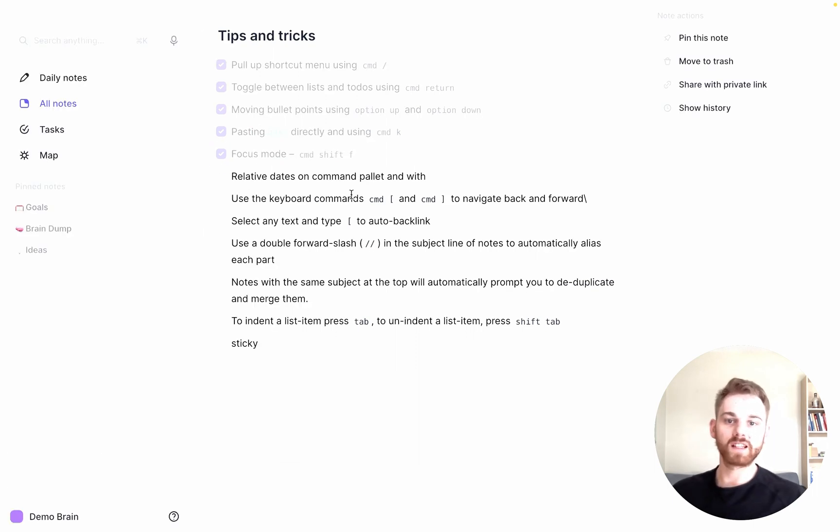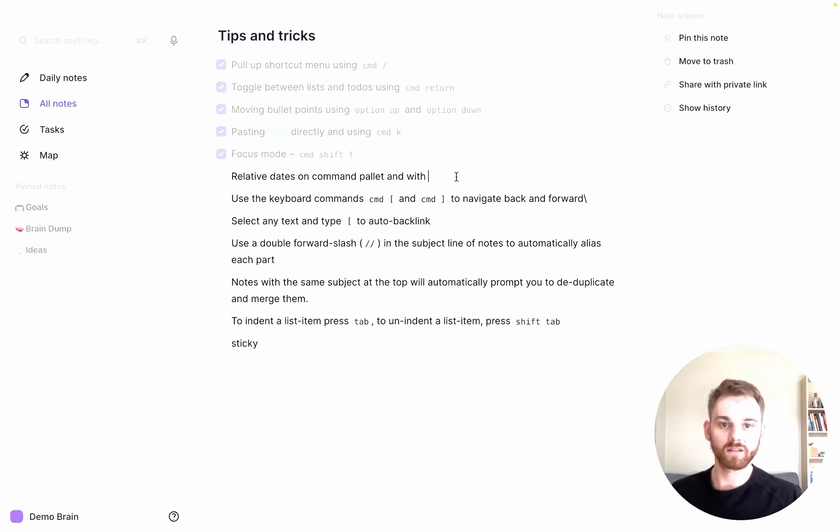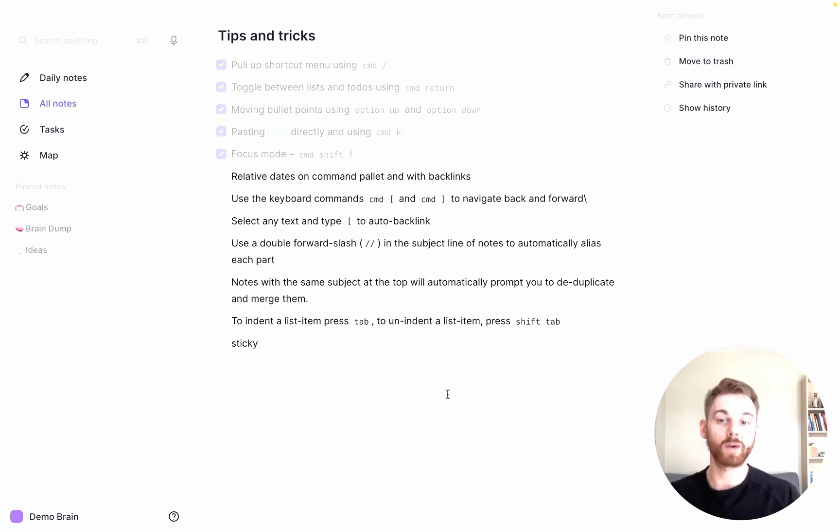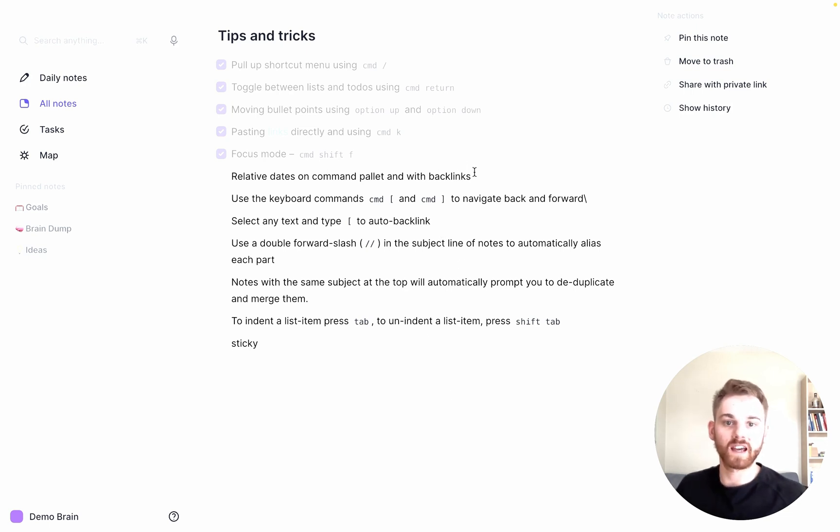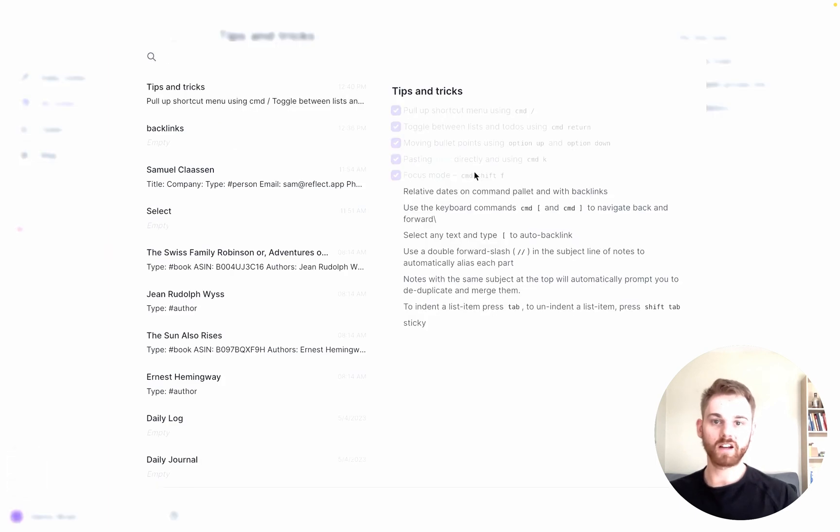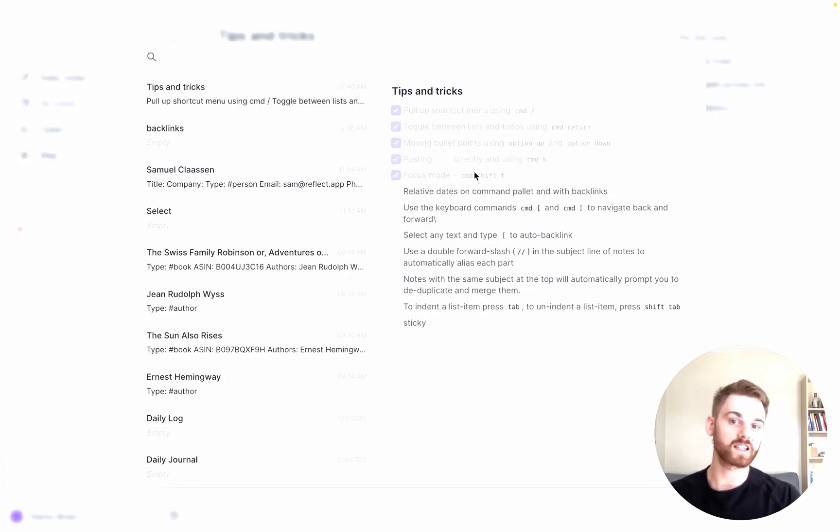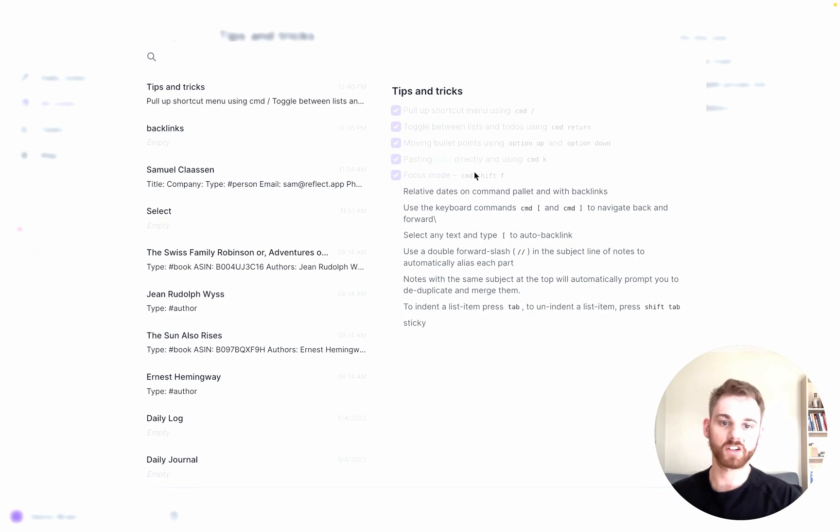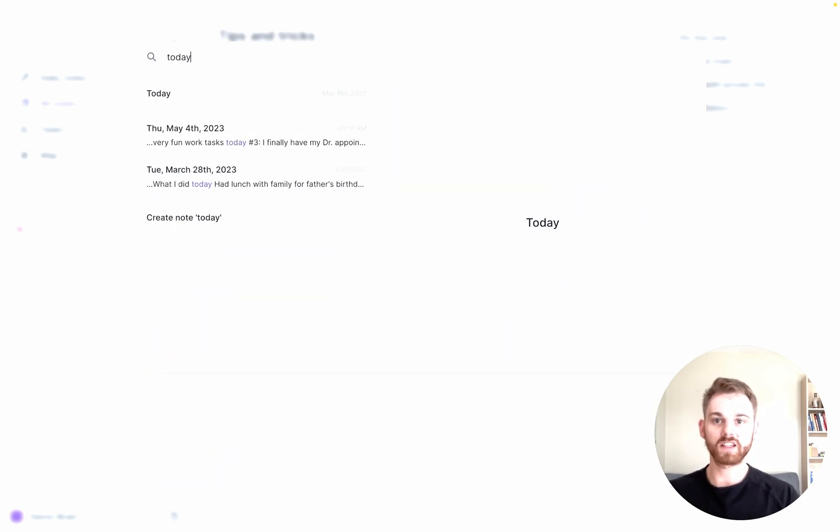Now let's talk about relative dates. This is something that I didn't know about first at Reflect. It took me a few weeks to get. Let me first pull up the search here using Command-K. That is the exact same shortcut as the link, but if we don't have any text selected, it's just going to pull up the search here.